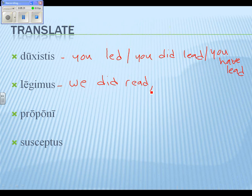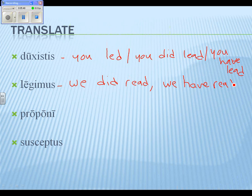'We have read' — not quite, because that would be used for the perfect tense. 'We have read' works nicely for the perfect tense. And a third option: 'we read' — you could also translate it as 'we read.'